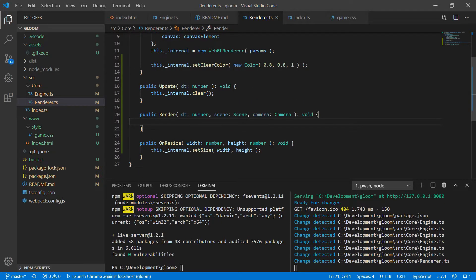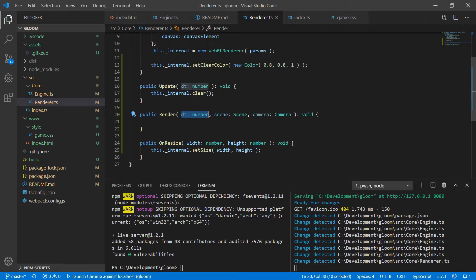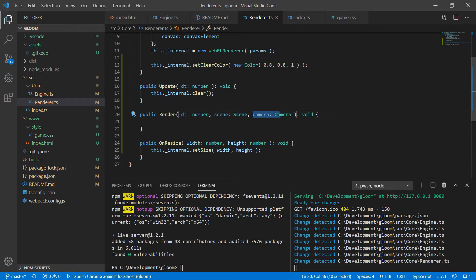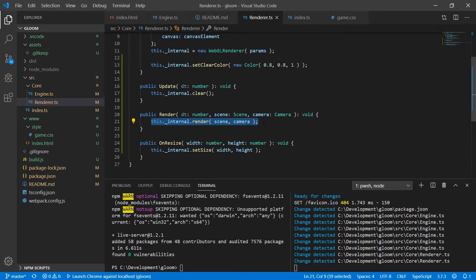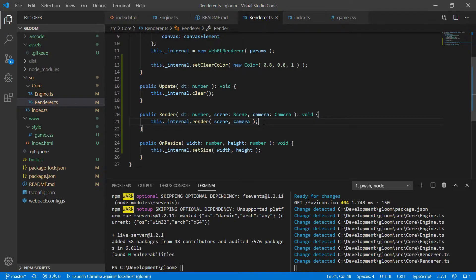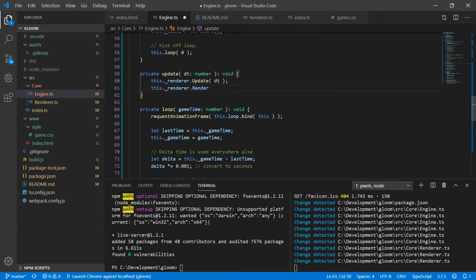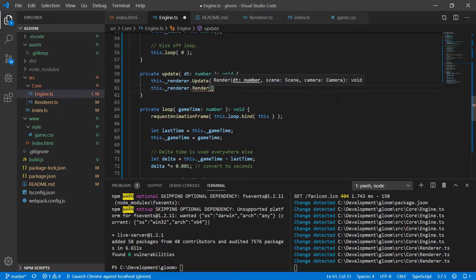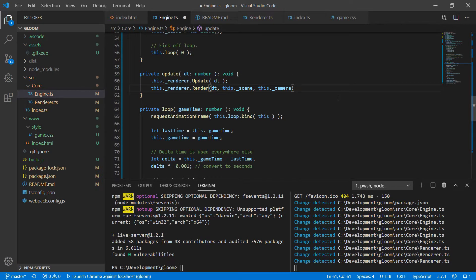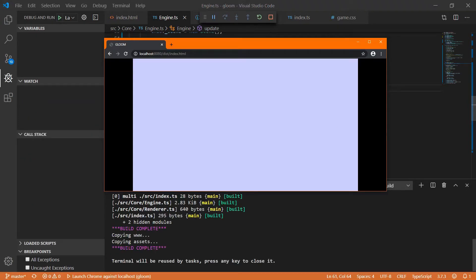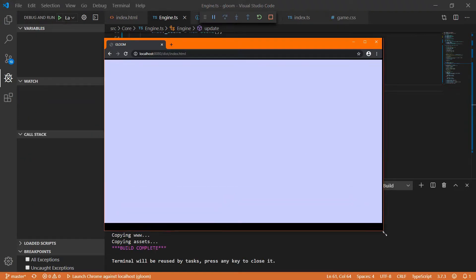So we'll create a public render method. It'll take in the deltaTime as the update method does. We may not need this but just for good measure we'll include it anyways. It'll also take in a scene to be rendered and a camera to render the scene with. From there we simply call this._internal.render. We pass it scene and camera and that's all there is to it. Back in engine we have our update loop here. After renderer.update we'll call renderer.render. Pass it dt, this.scene and this.camera. Let's build and as you can see it looks exactly the same as it did before.